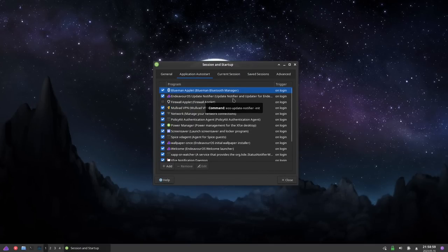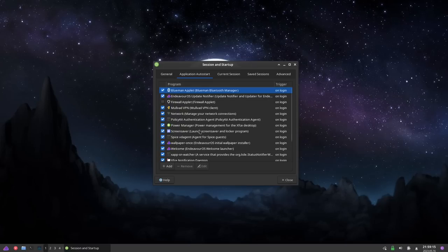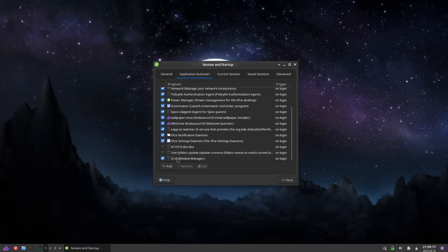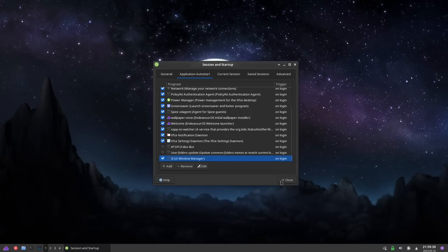To reiterate what we just did: we turned off the window manager that XFCE uses by default, along with the XFCE desktop, and made sure those things never start up. Then we added i3 at the bottom and ensured that it starts up on login. You also want to come down to the bottom and make sure that the blue checkmark is checked for the i3 entry. Then hit Close.